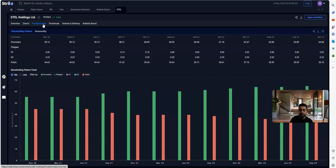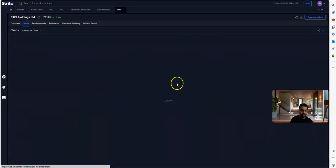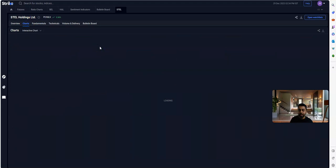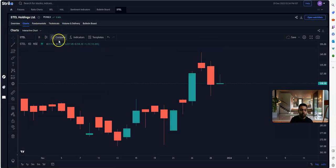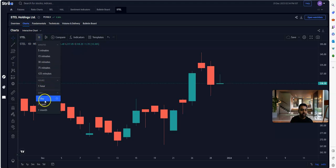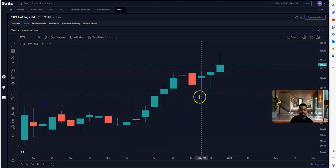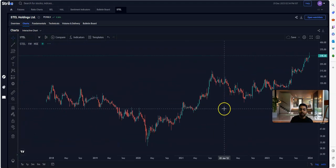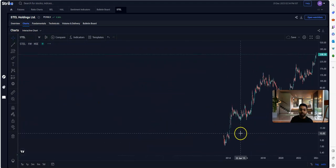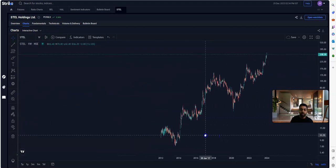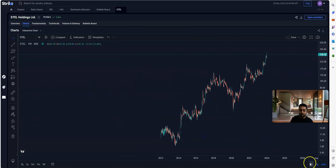Given that I follow technicals a lot more than fundamentals, when I look at the weekly chart, I can see that this stock has broken out from the rising trend line.